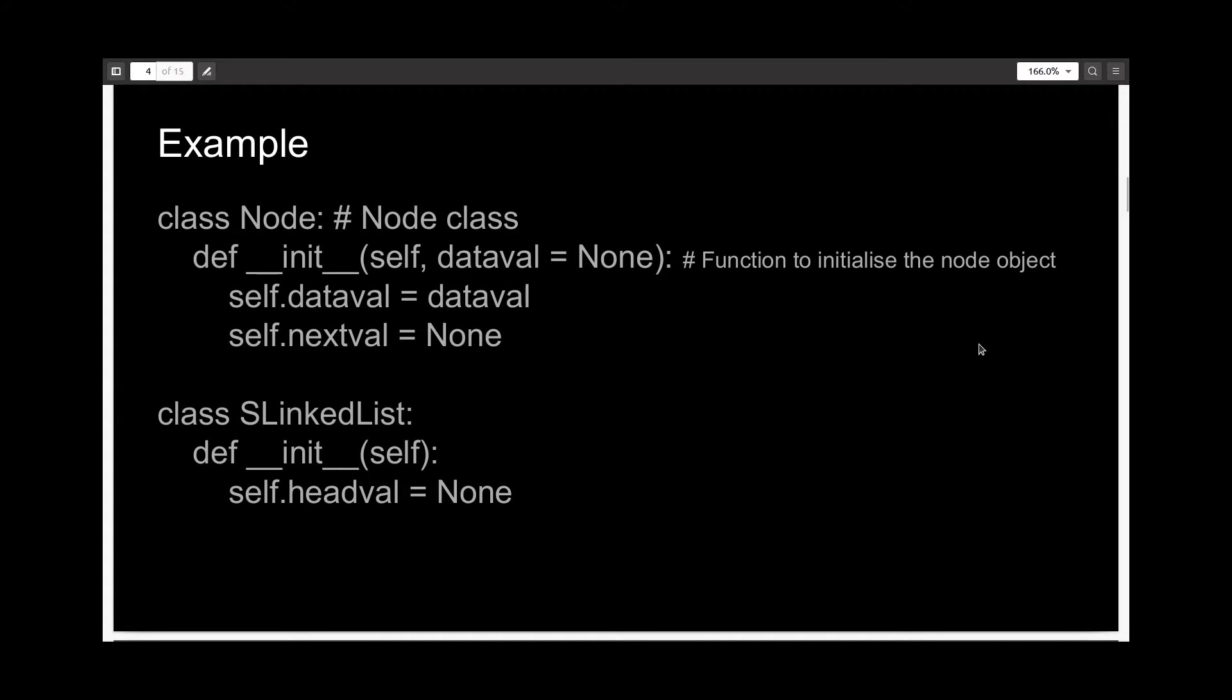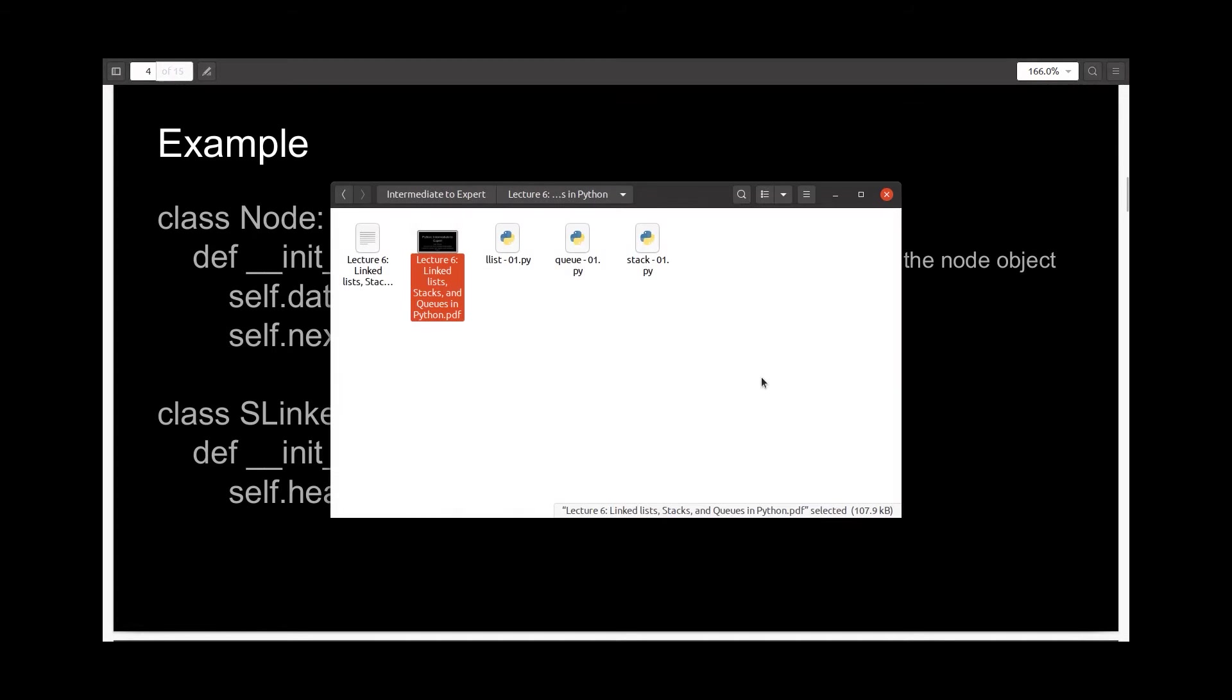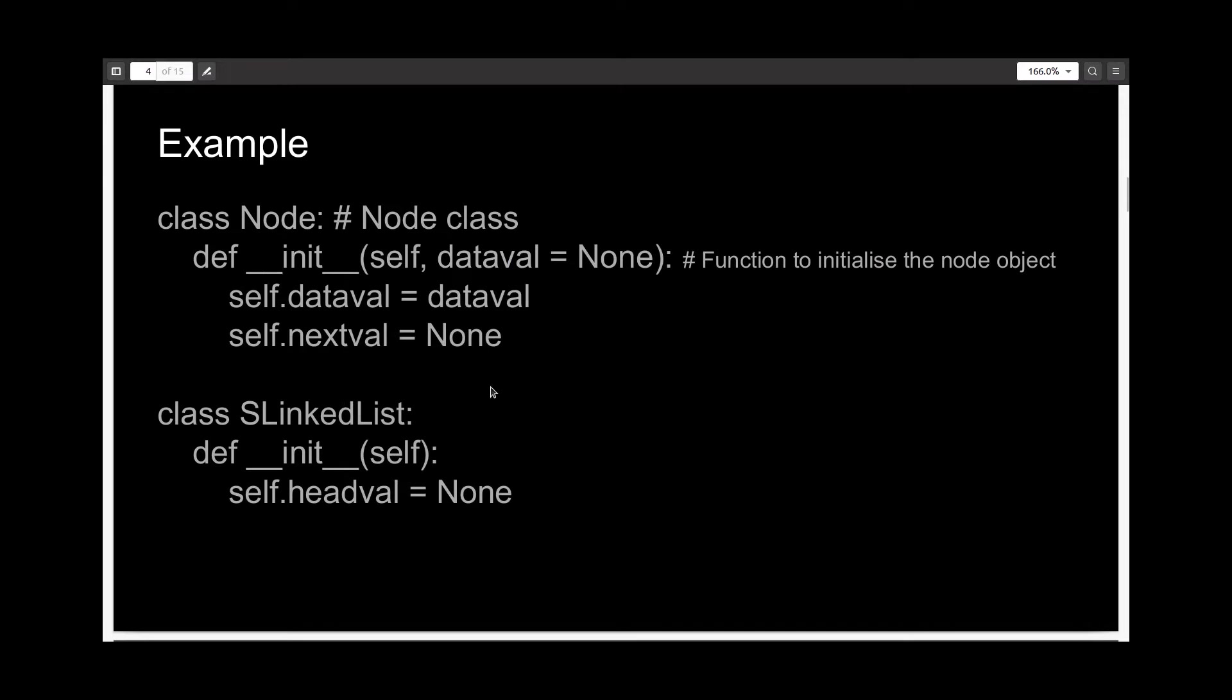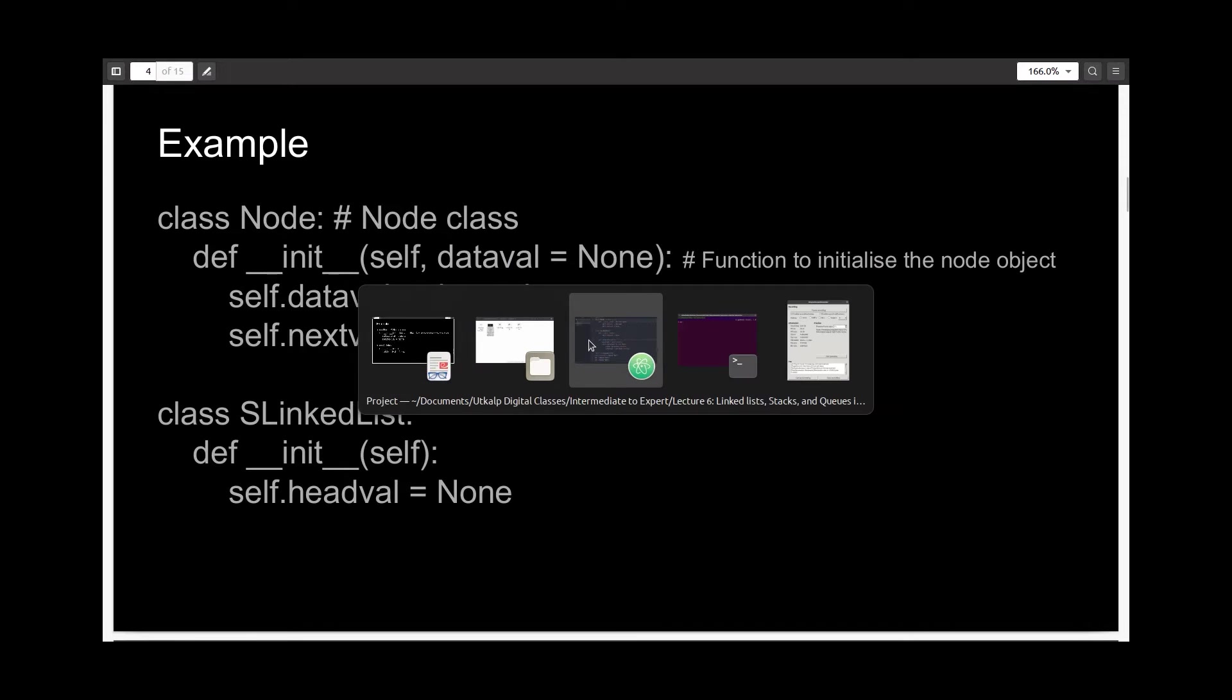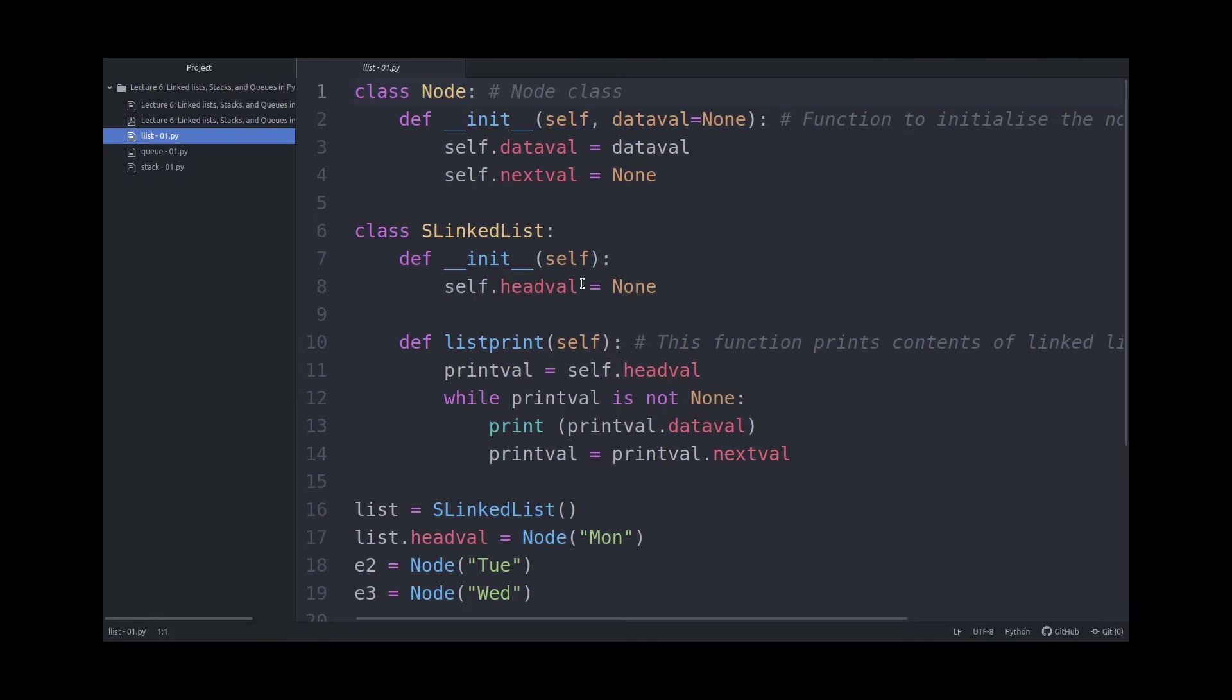Now let's come to its programmatic implementation. I have actually implemented it in Atom text editor beforehand, so I'll just explain it to you there.